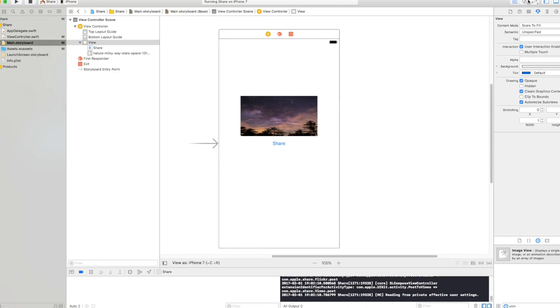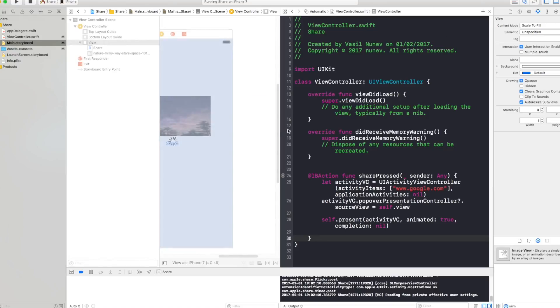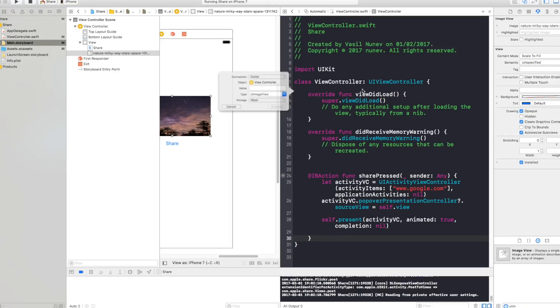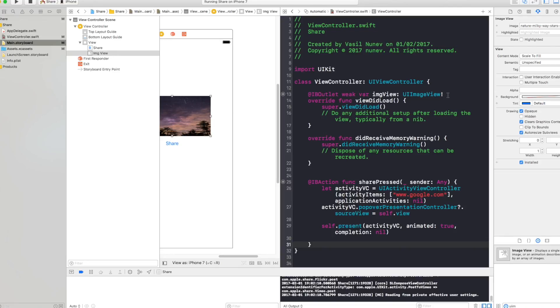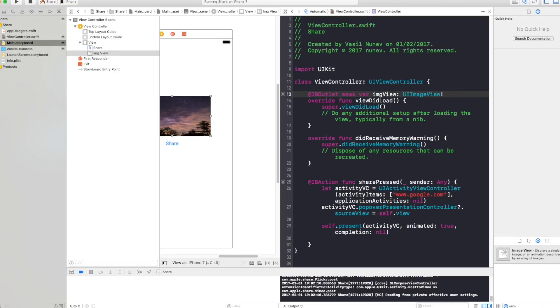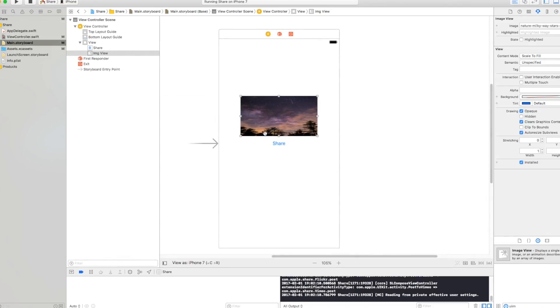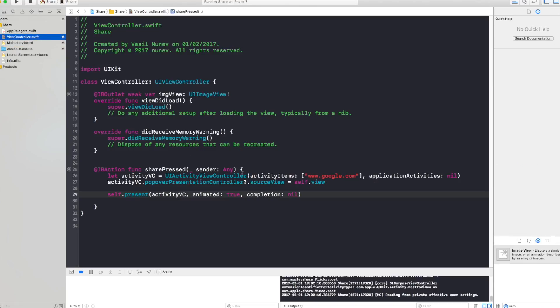All right so I have this image. Let's go and connect this to our view controller. And by right click and drag our image view and say image view for view controller we create an outlet. Perfect. Now let's go back to our view controller.